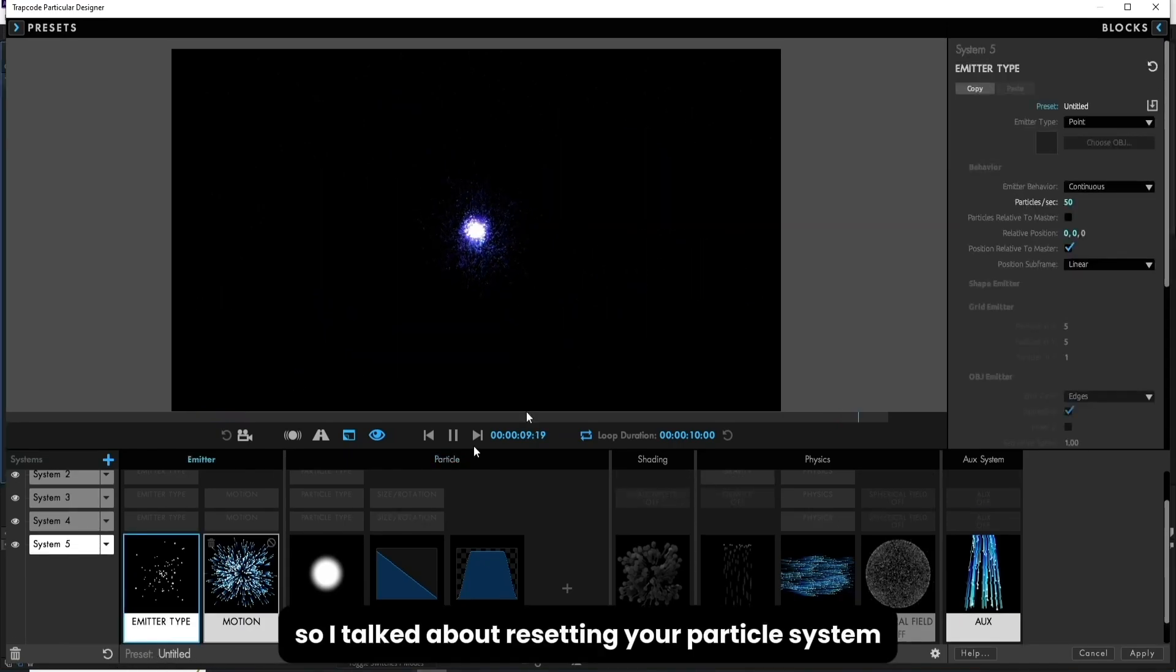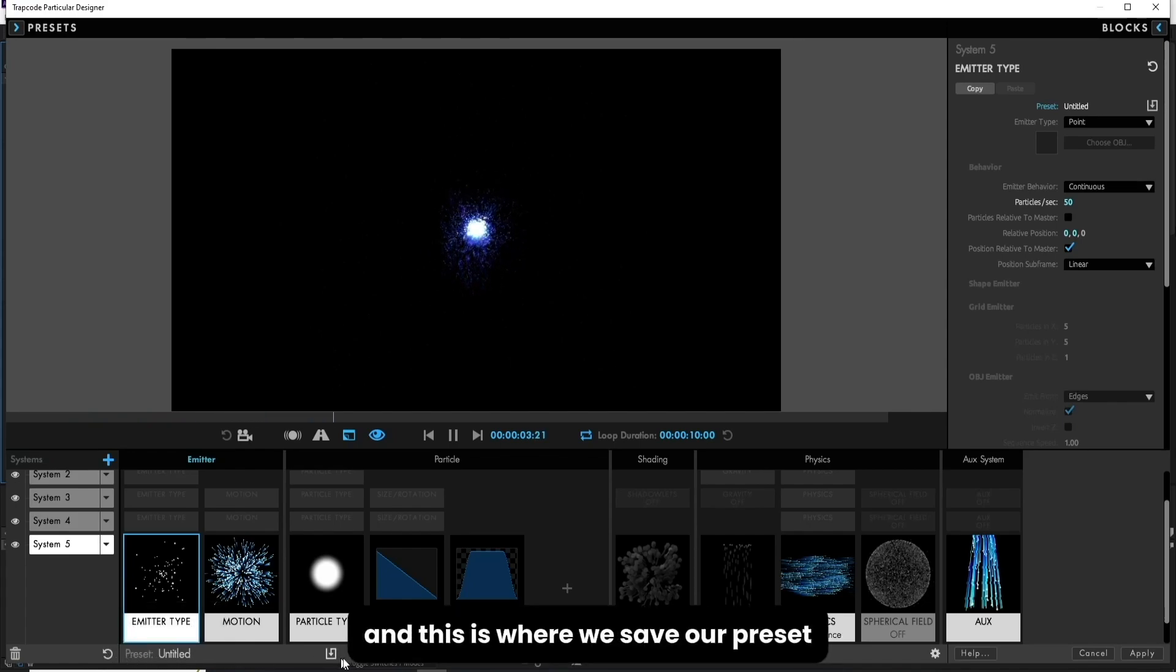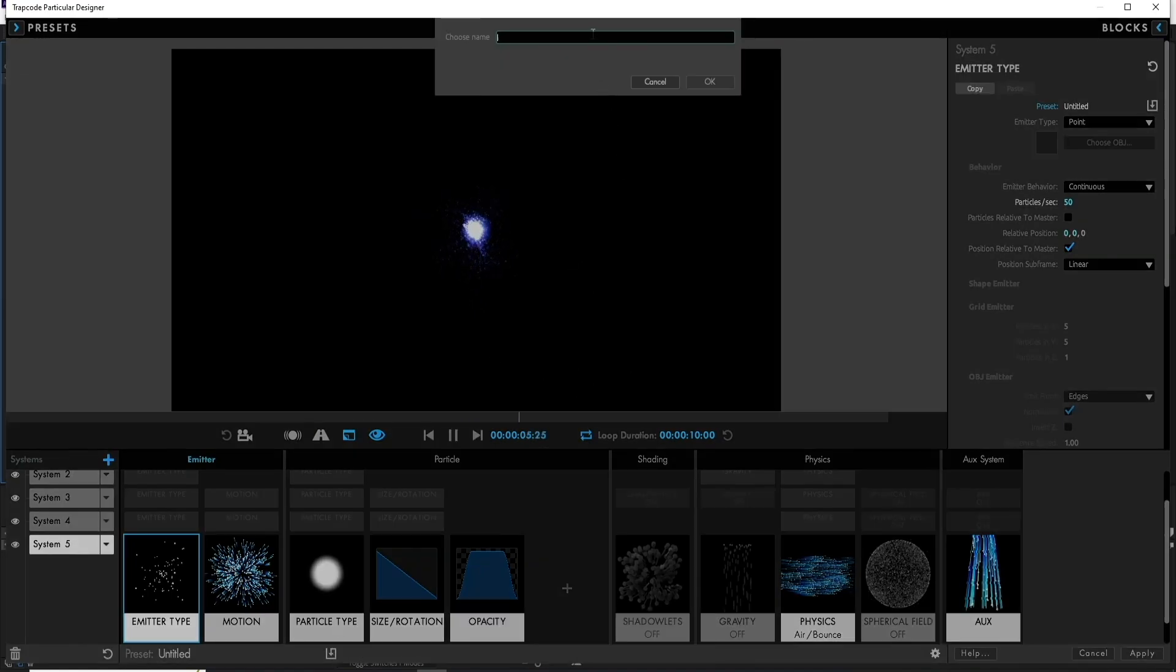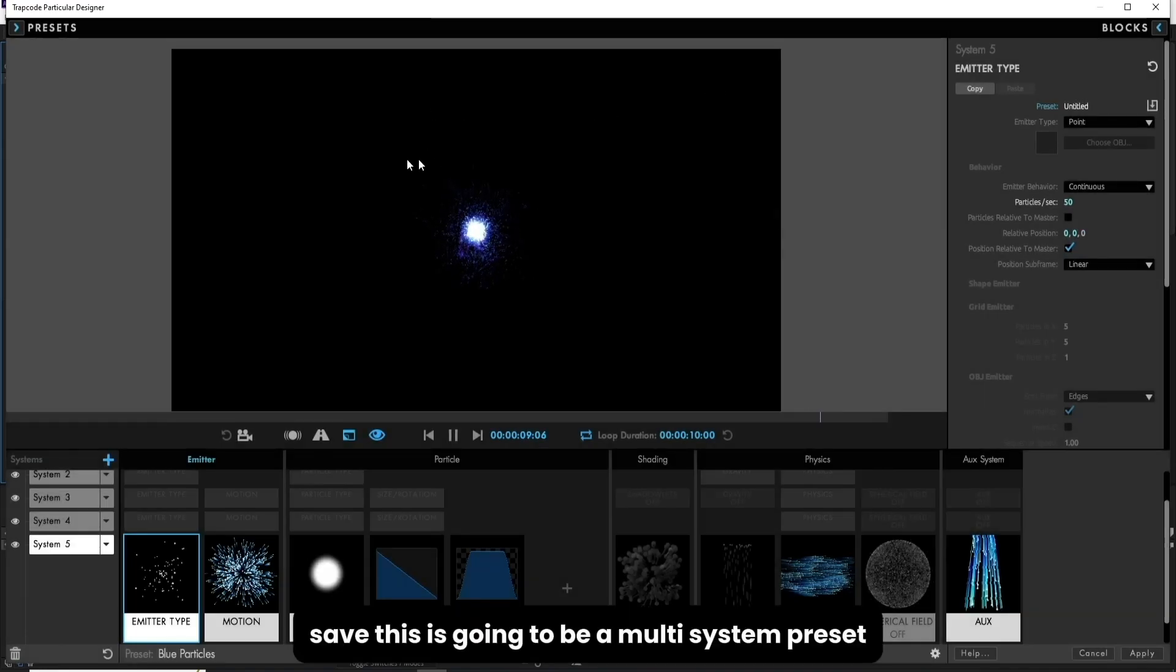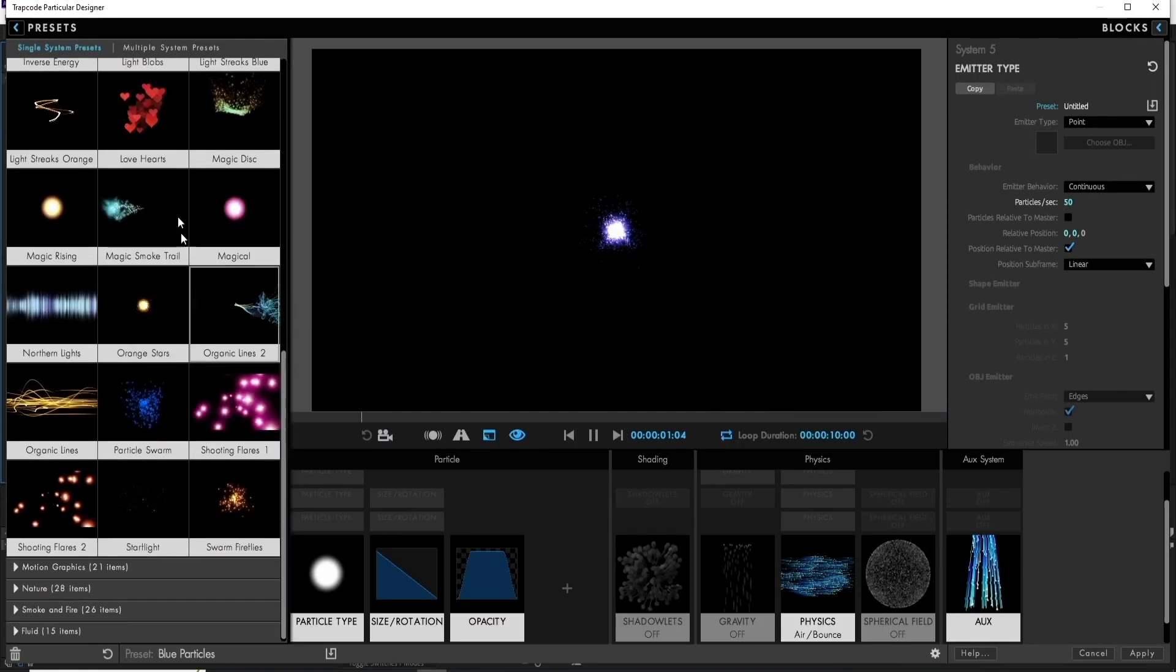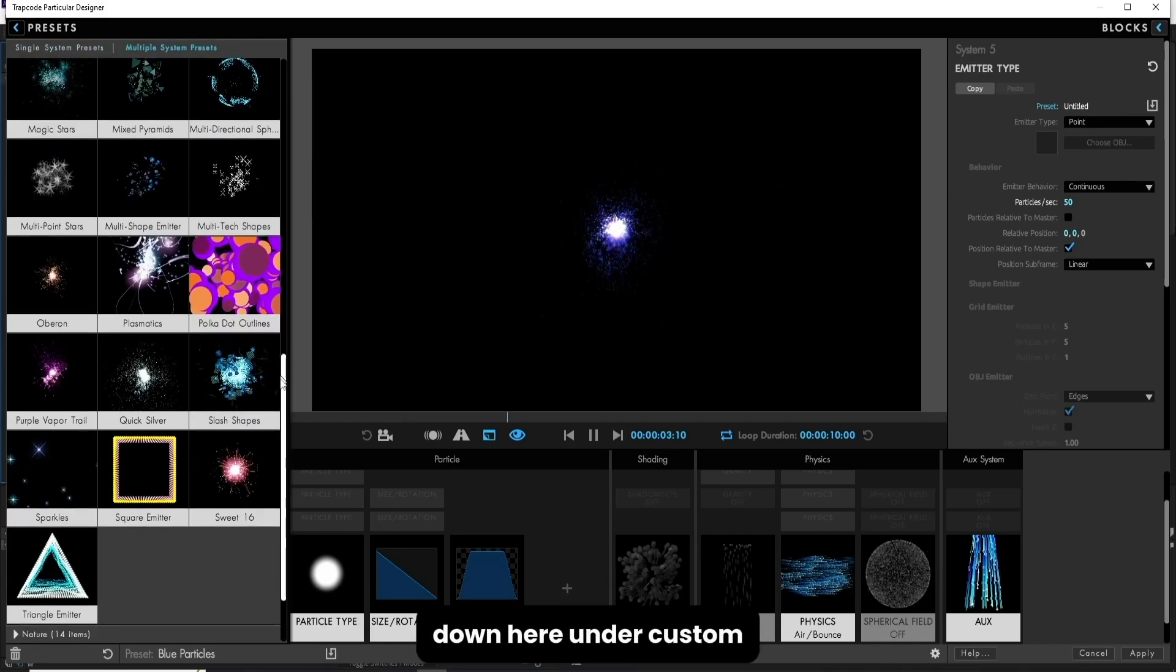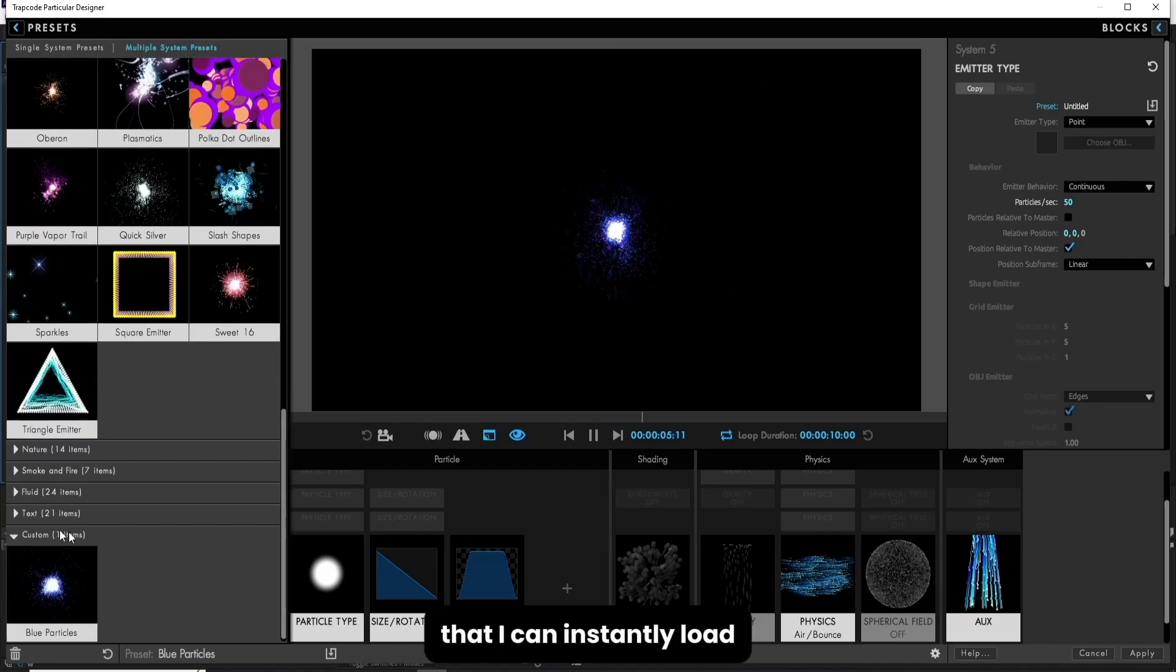So I talked about resetting your particle system right down here using the reset button. But just to the right of that is the actual preset name and this is where we save our preset. So if I click on this, save, this is going to be a multi-system preset. This will show up in our multi-system preset section down here under custom, and we have our particle preset right here that I can instantly load.